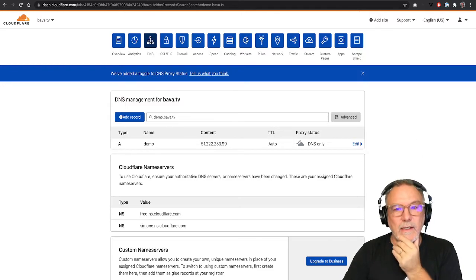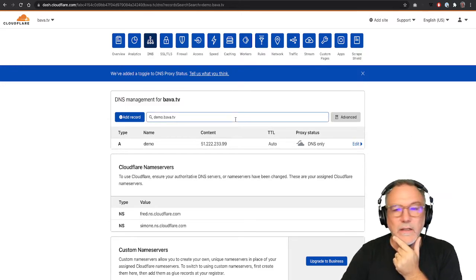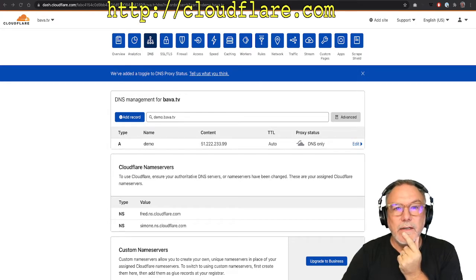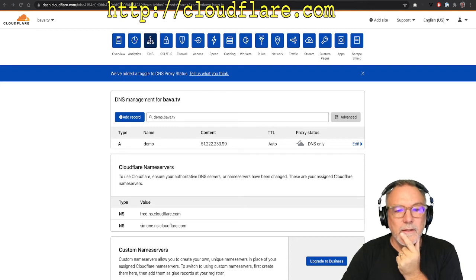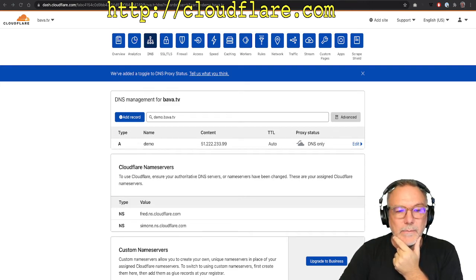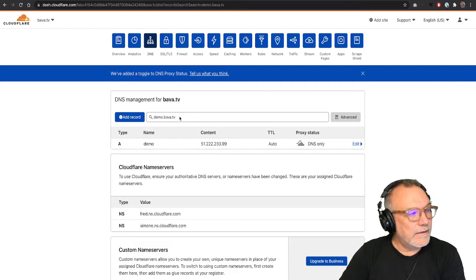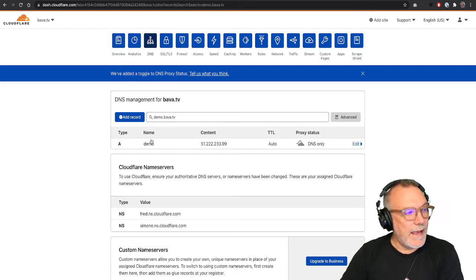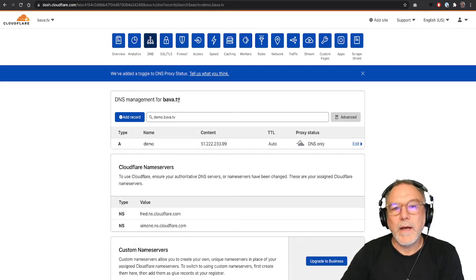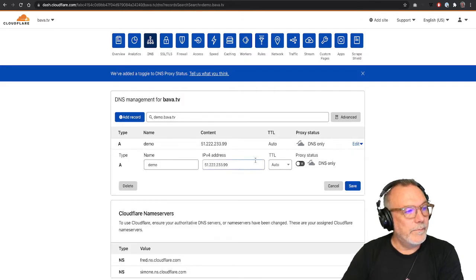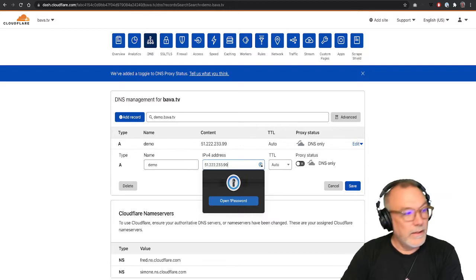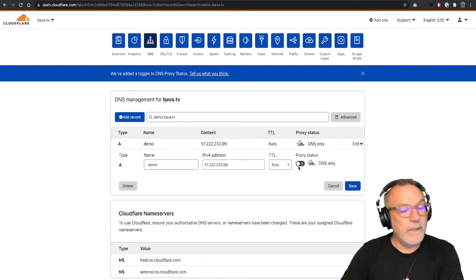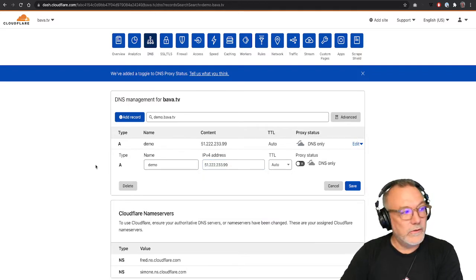And this is the DNS where I manage it on Cloudflare. So this is actually cloudflare.com. And here I can simply add a sub domain demo for bava.tv and add the IP address, which is the public IP address of that load balancer.